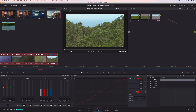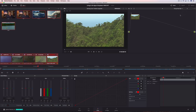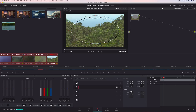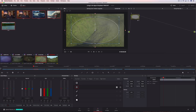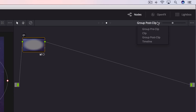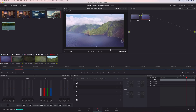You can then group shots together to make grading entire scenes faster. Changing the look of one clip in the group updates all of them automatically, including power windows and color correction. Using the Groups menu, you can easily switch from making adjustments to the group to making adjustments on an individual clip.